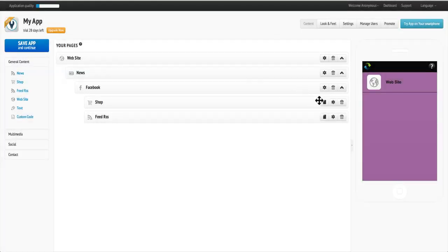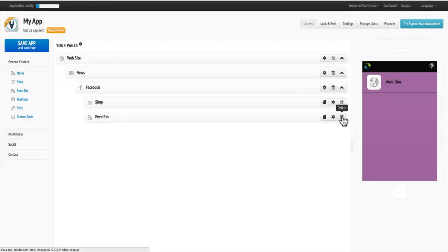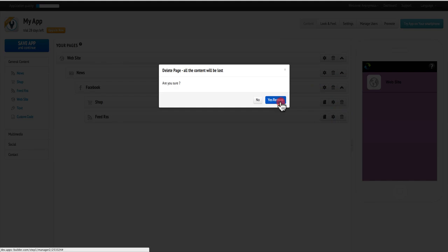If you no longer have a need for a page, you can simply delete the page. With AppsBuilder, building apps is fun, fast and easy.